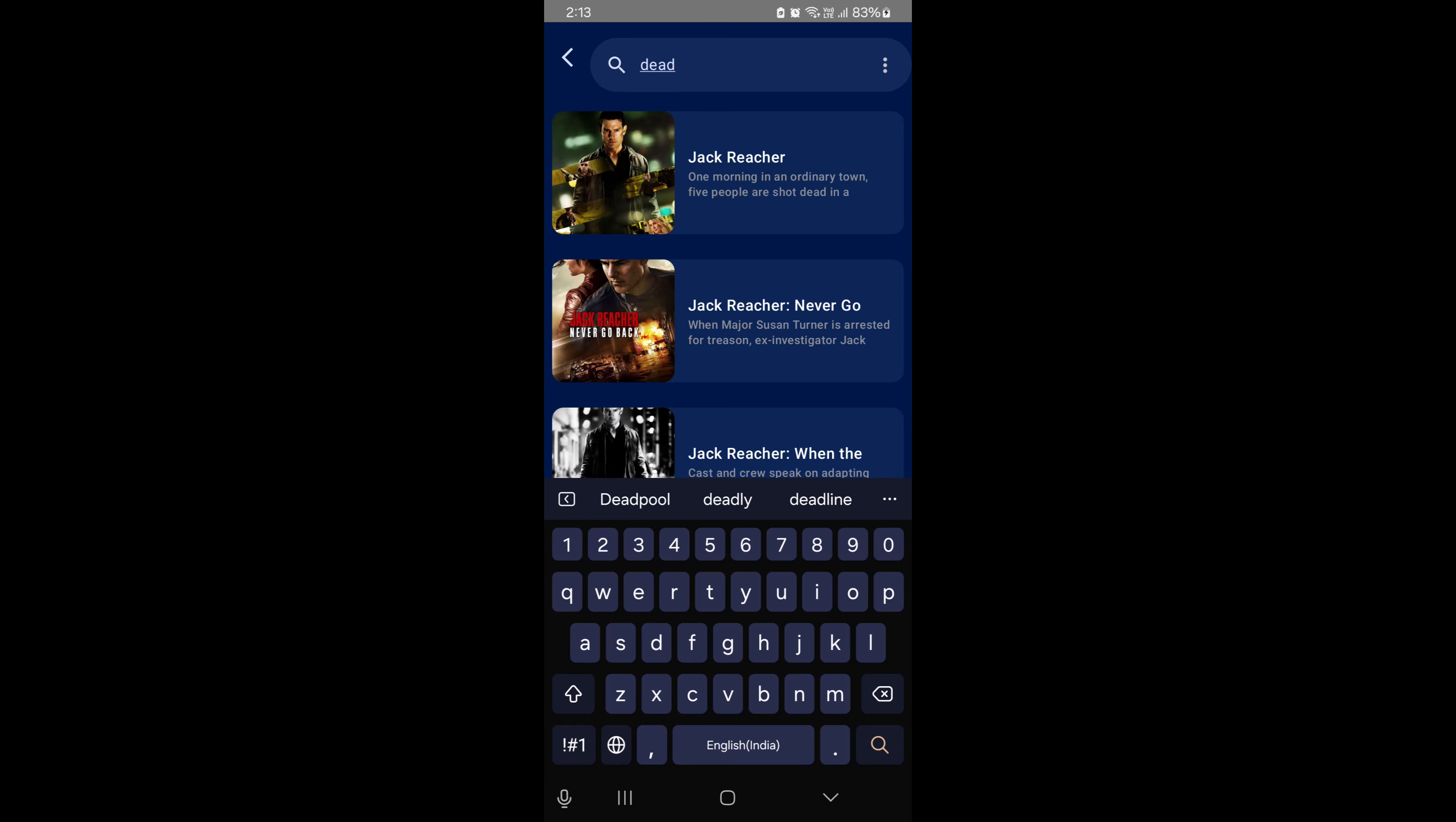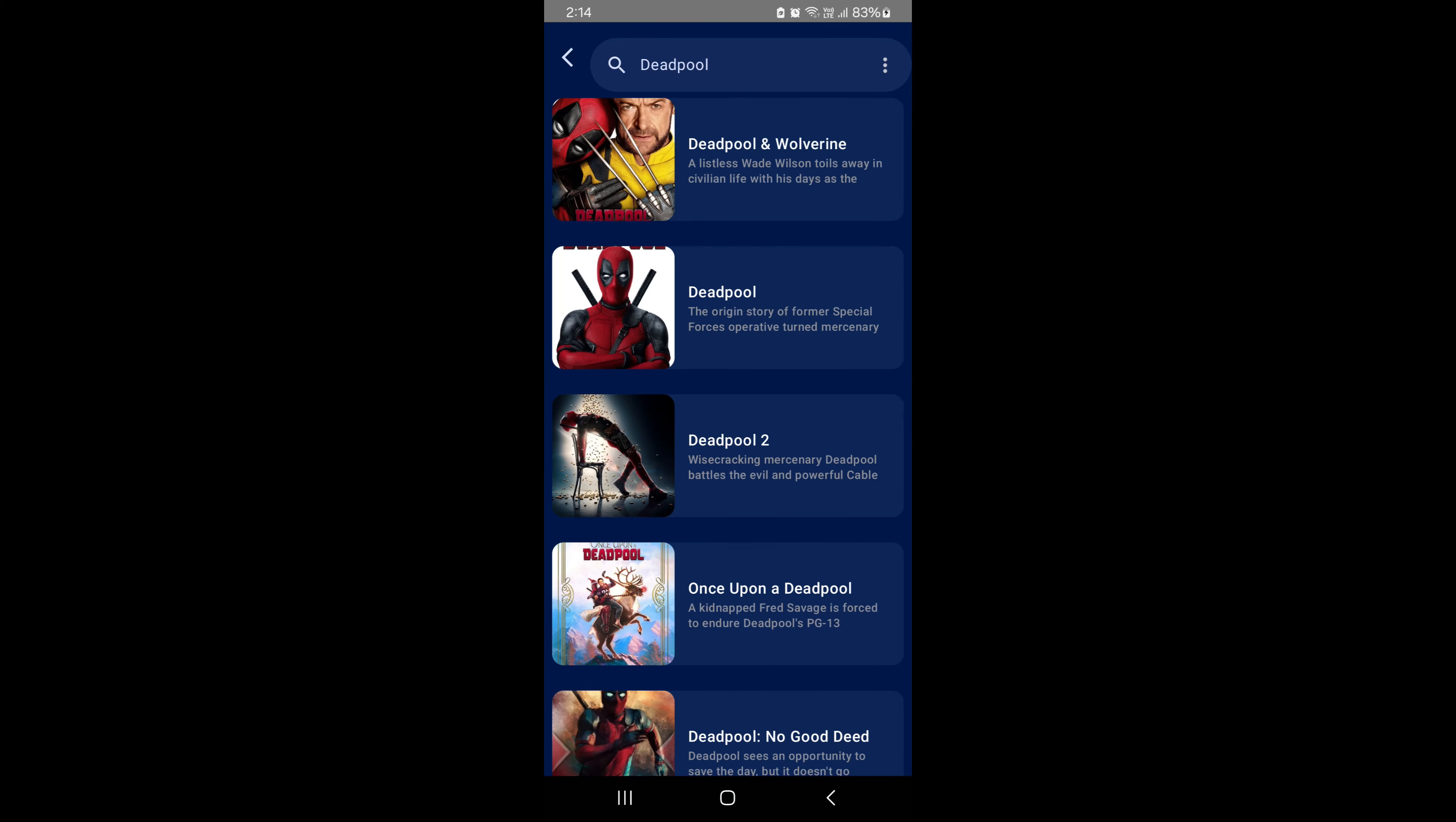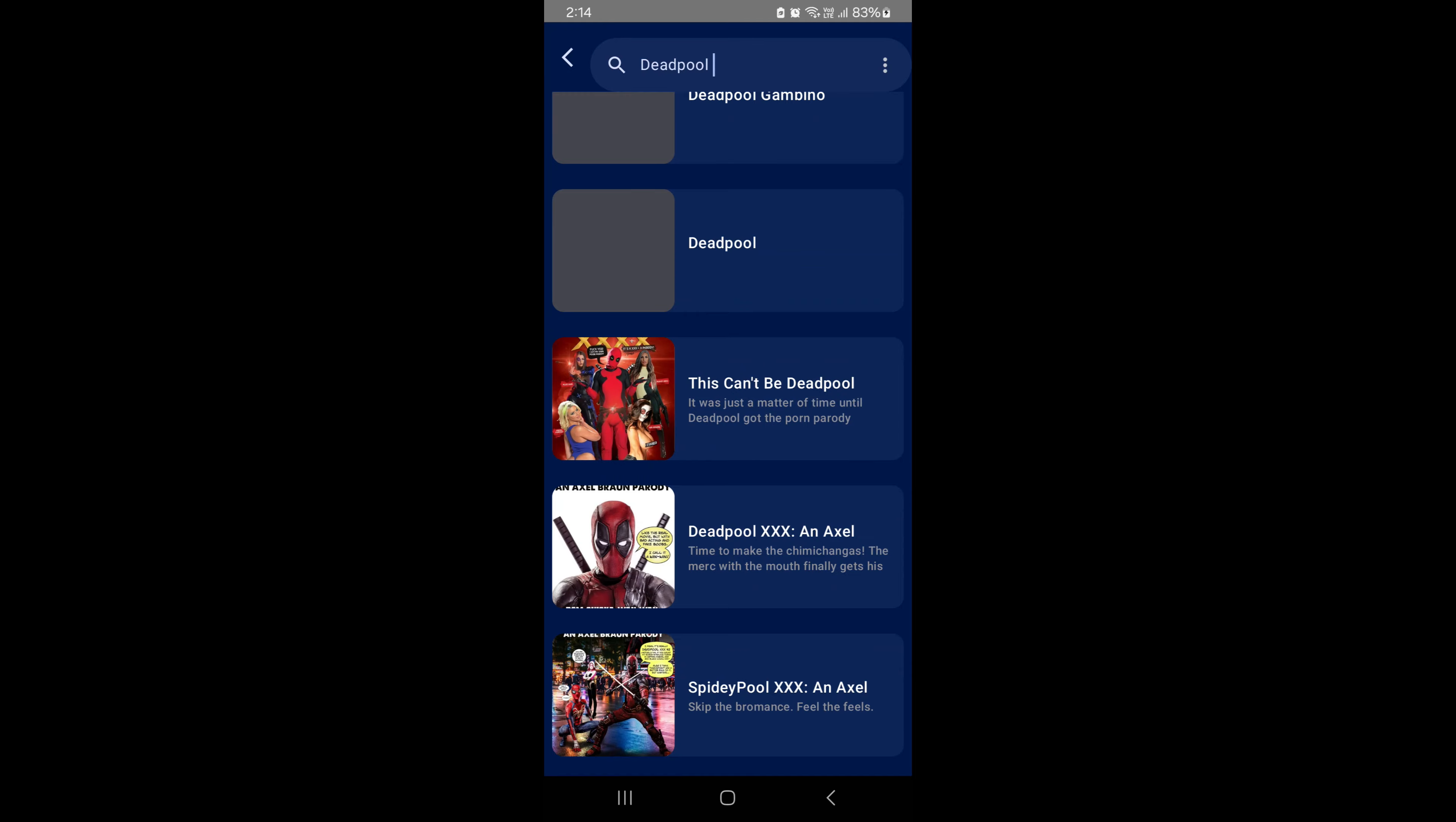But that's not all. You can also add any movie to your wishlist using Room Database. And if you change your mind, we've implemented a swipe to remove feature for easy management of your watchlist.